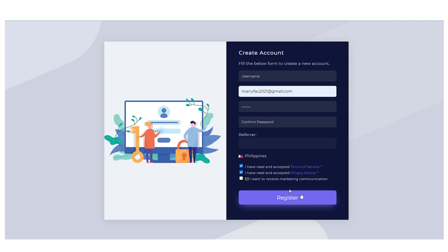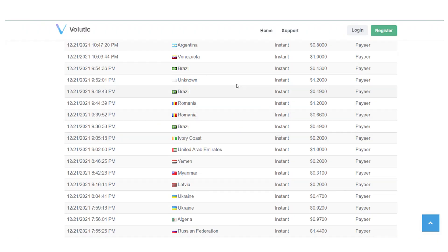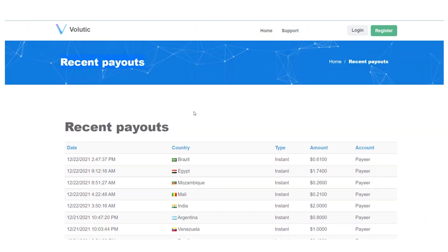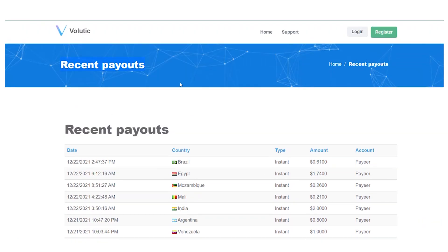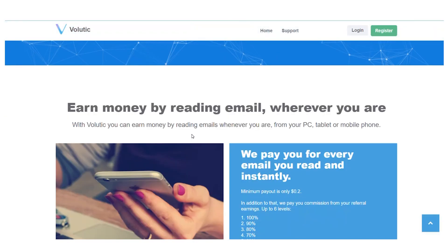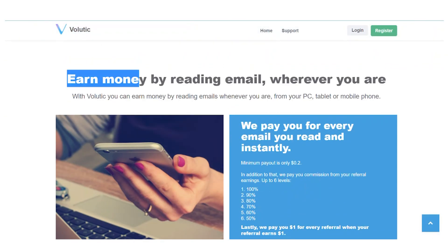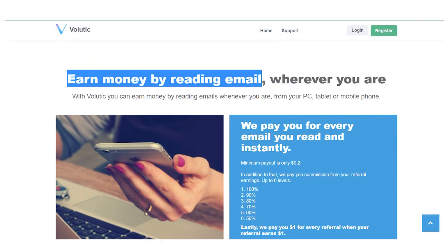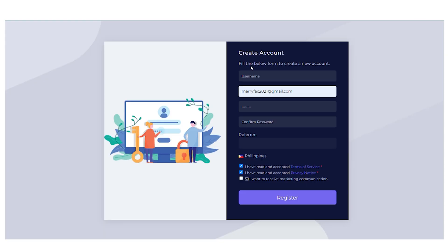So now that you've entered your information, you'll be directed to this page. Please pay close attention because if you don't do this step correctly, you might not receive any emails and you won't make any money. As you can see right here, to ensure that you receive all of our emails and don't miss any paid emails, make sure you add this email address right here to your contact list.